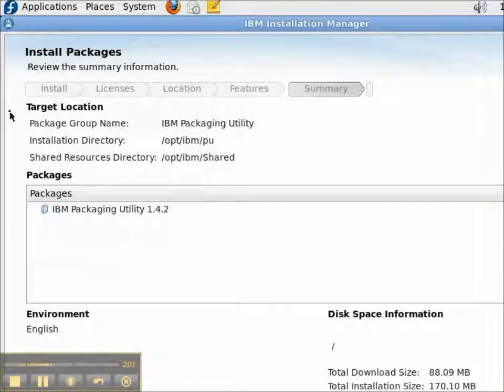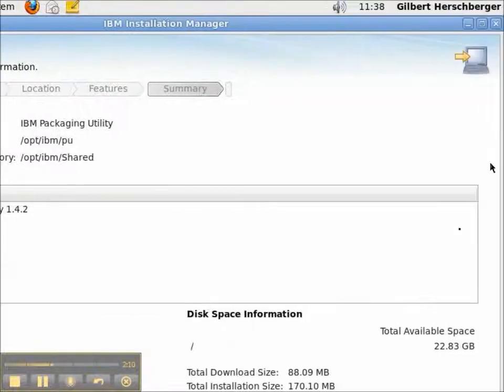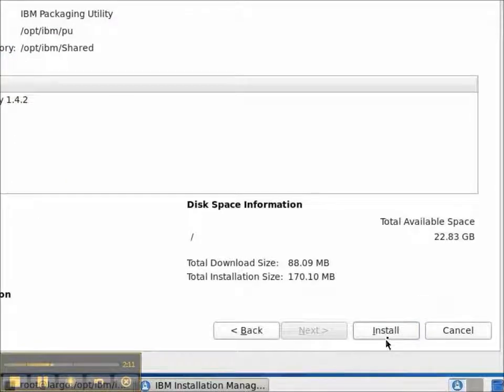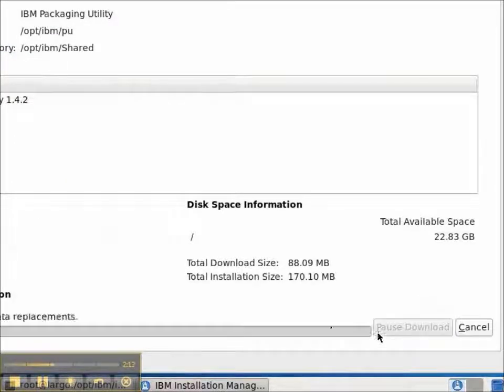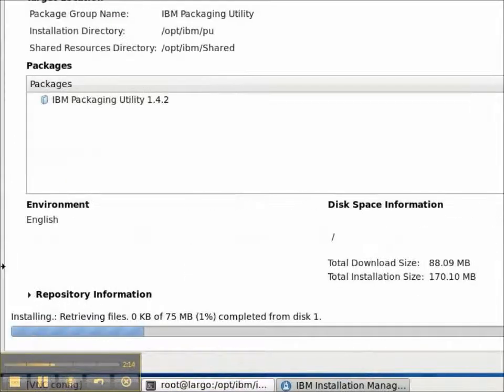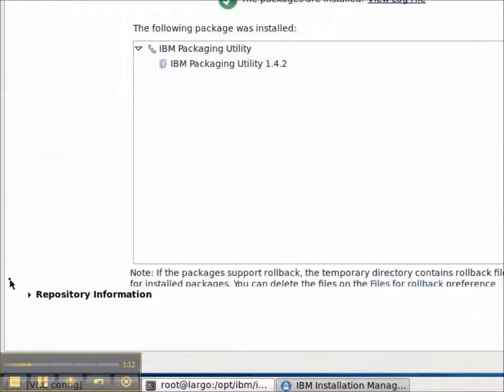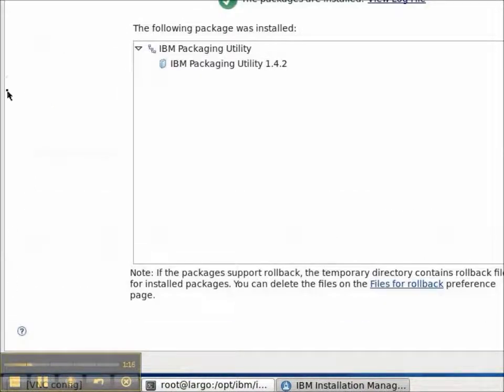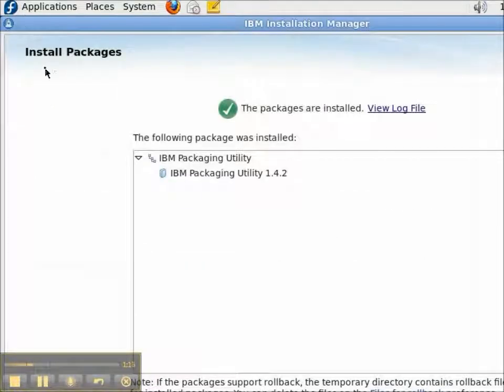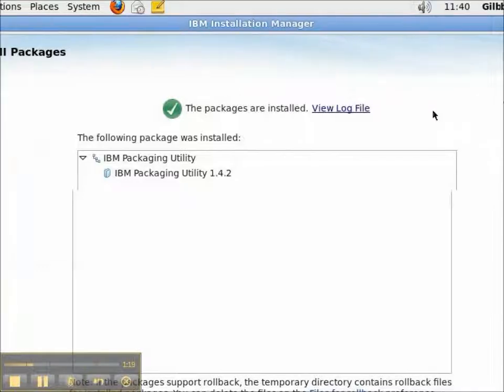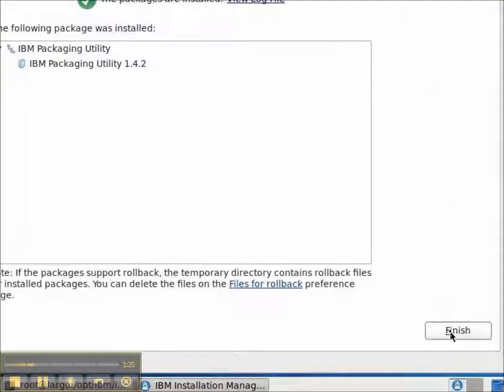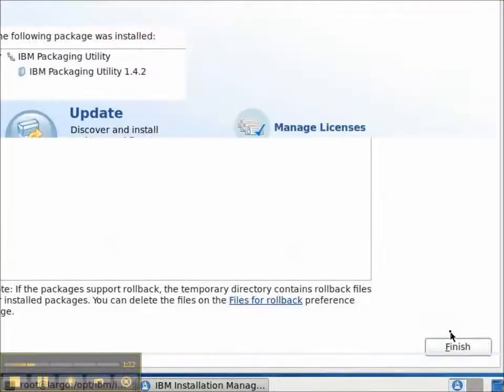On the Summary page, we can confirm that we do want to install the utility and where it's going to be installed and press the Install button. It goes about installing it and there, the IBM Packaging Utility version 1.4.2 is installed. And I'll click the Finish button.